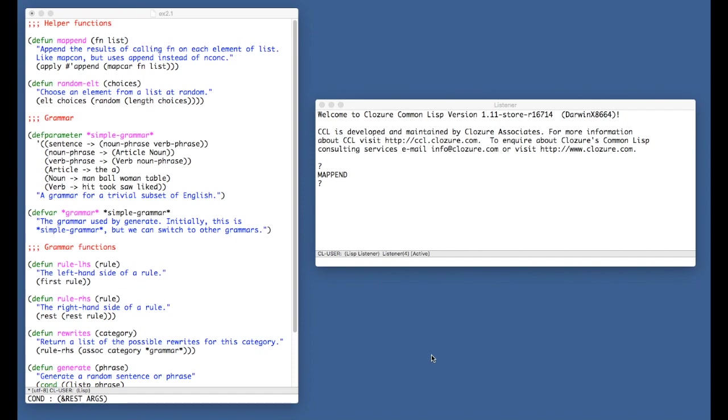Chapter 2 follows the development of a program which is used to generate random English sentences. And this program goes through a couple of iterations and ultimately settles on a rule-based or data-driven solution. So for the first part of this video, I'm going to spend some time going over that solution before tackling the first exercise.